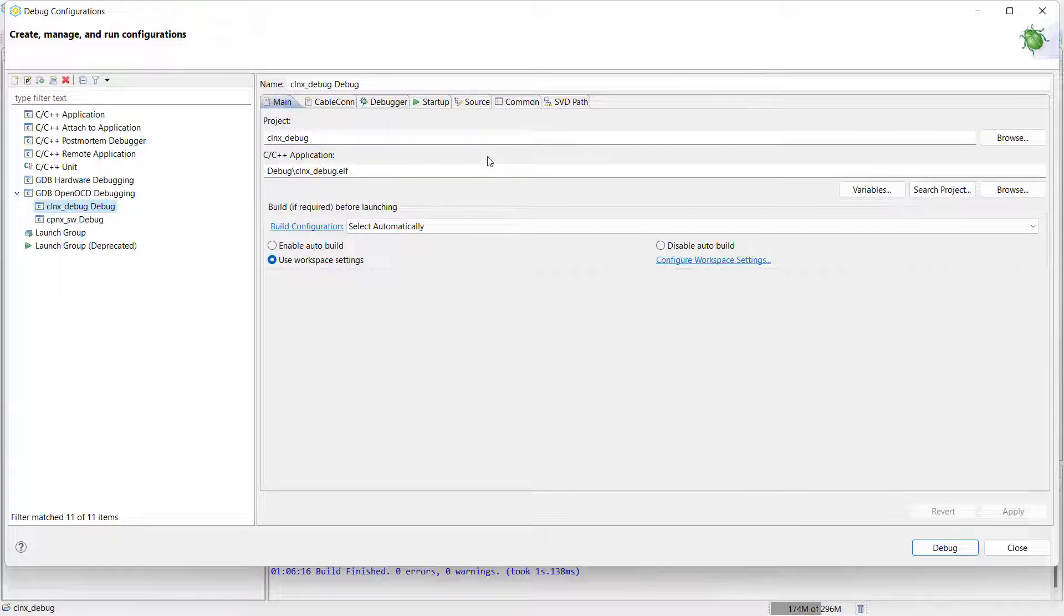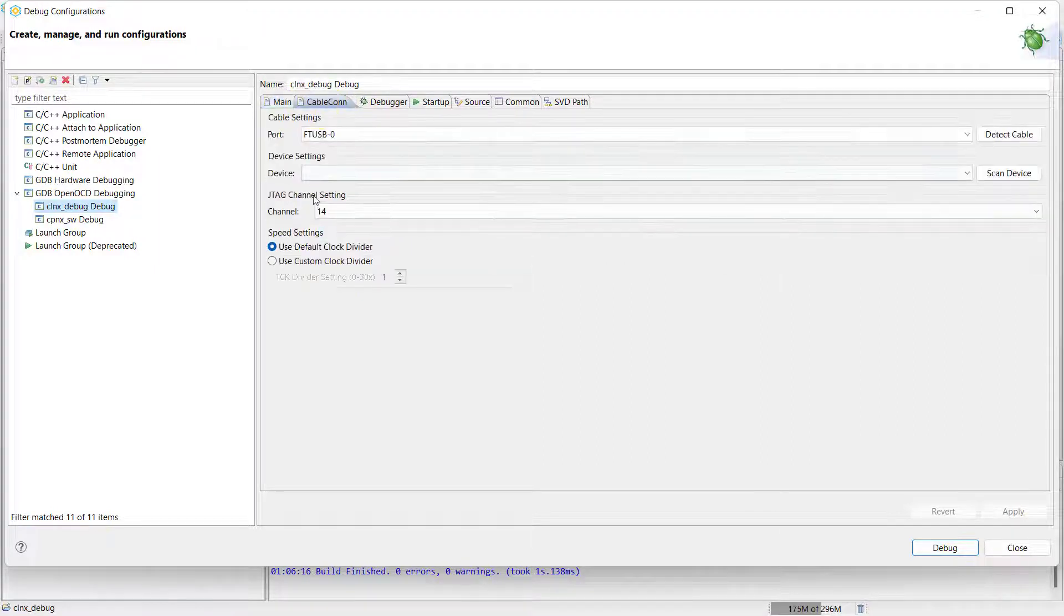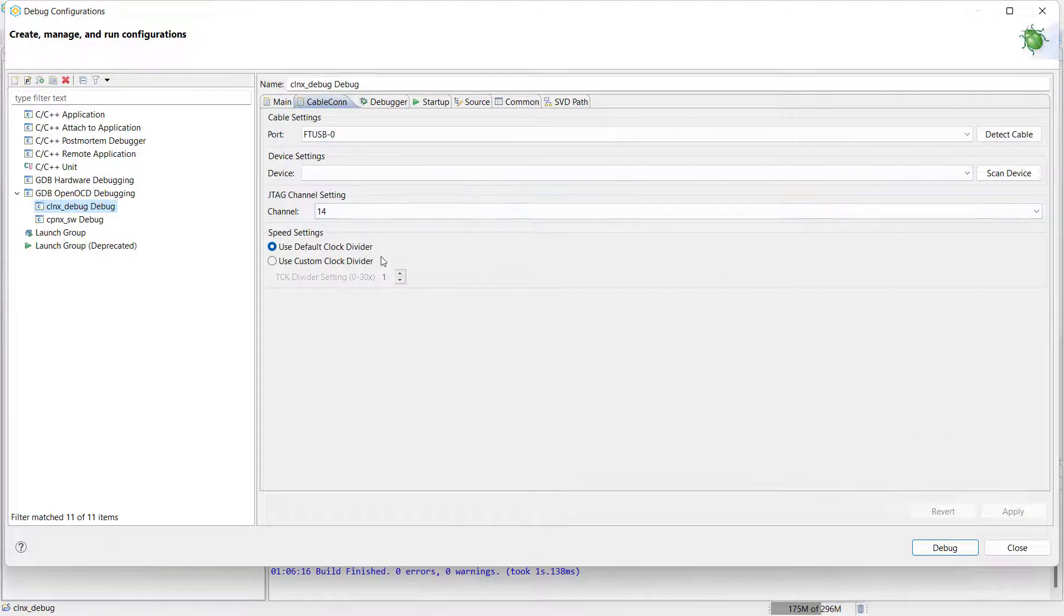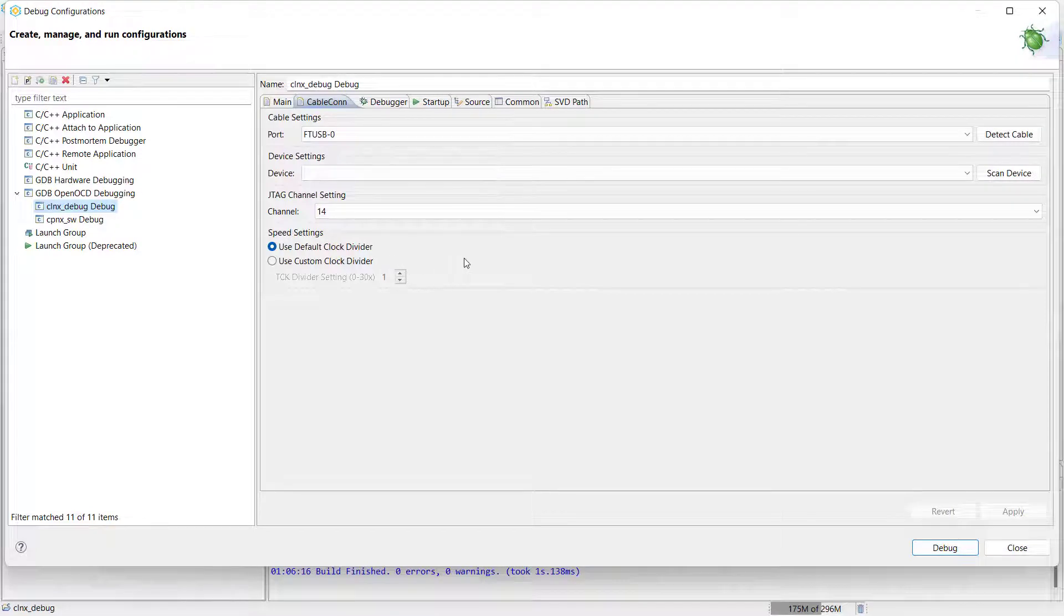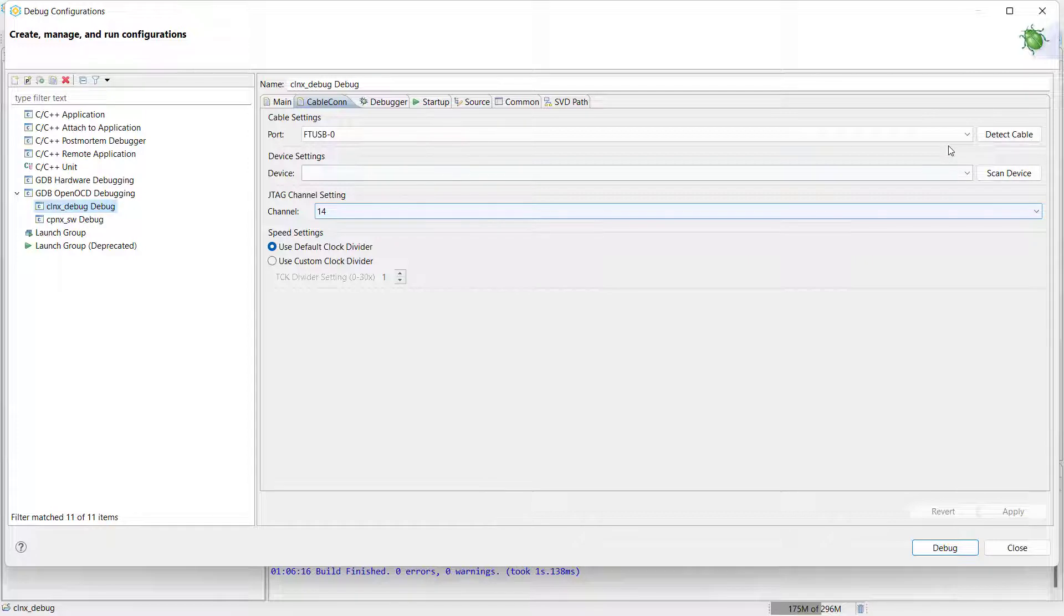Finally, the last settings that you will need to modify in order to use OpenOCD can be found in the Cable Connection tab. In this section of the OpenOCD setup window, we will need to scan our computer's USB connections in order to detect the correct device that we want to program.